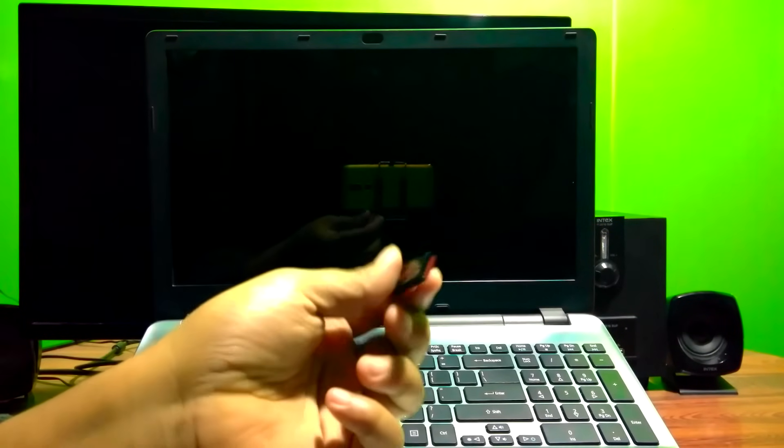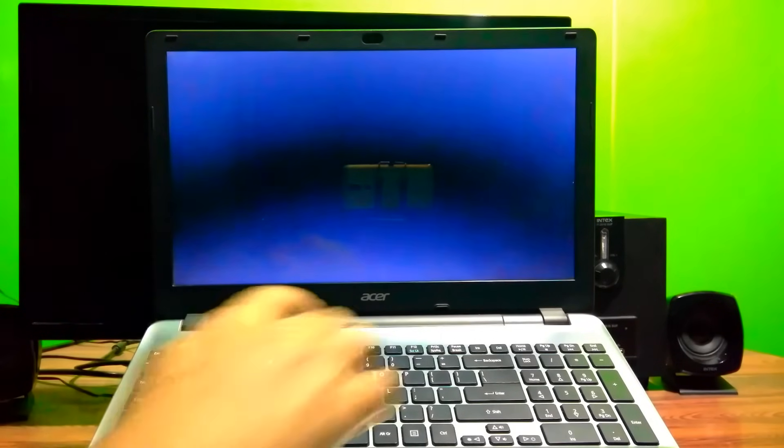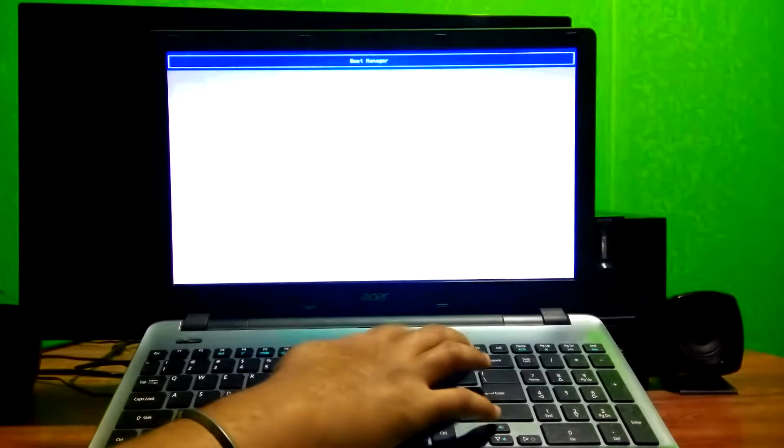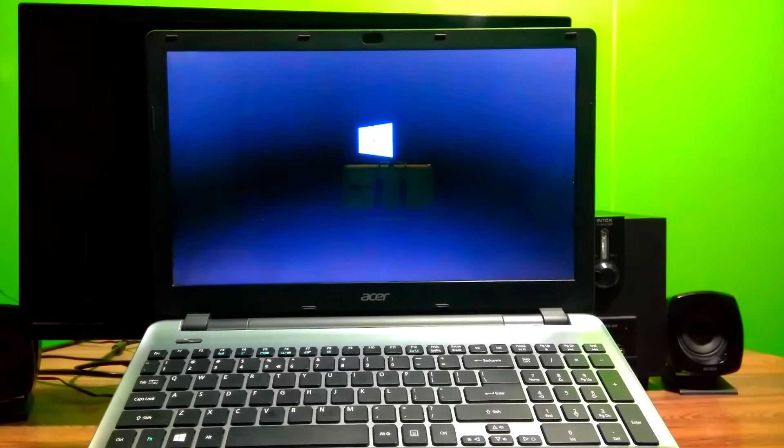Let's get started with the easy method. To fix the problem, you need an original Windows installation media — it can be a CD, DVD, or USB flash drive. Insert the original Windows installation CD, DVD, or USB flash drive, then restart your computer. Be ready to enter your PC's boot menu by hitting F12, select the inserted Windows installation media, and boot from that.